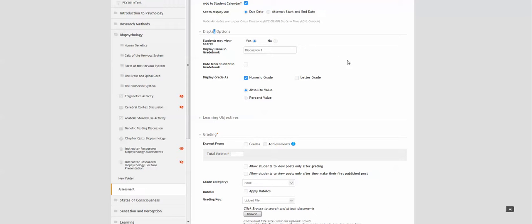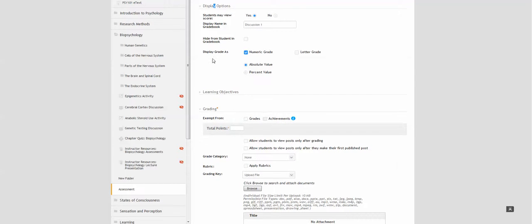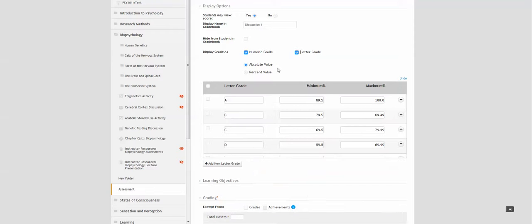The display options include whether the student can see the score, how you would like it to show in the gradebook, and how you would like them to be able to see their score—either as a numeric grade, a letter grade, whether you want it as an absolute value or a percentage value.